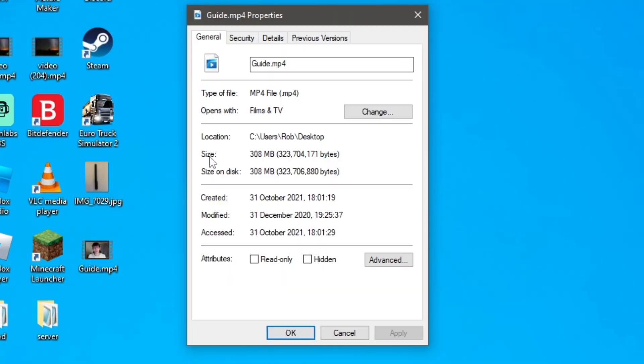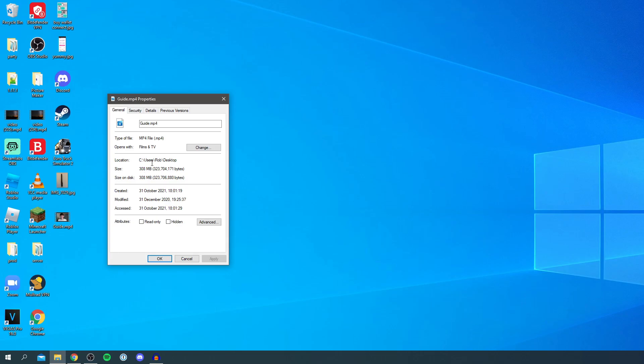As you can see here, size 308 megabytes. This is still quite a big file but you can even have gigabyte files depending on what quality you upload your videos in, but this method I'm showing you is going to shrink it no matter what.